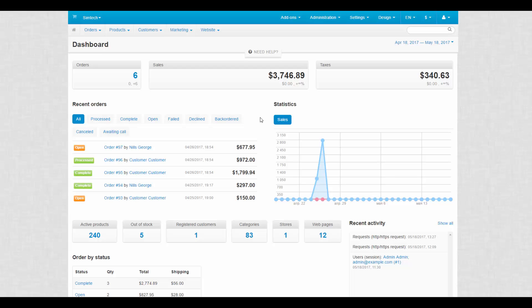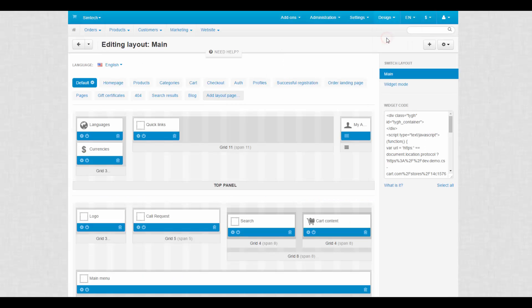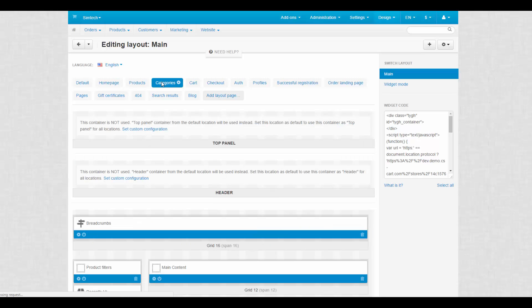Layouts are located at Design, Layouts. At the top of the page you can easily spot layout pages that correspond to the real store pages.